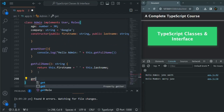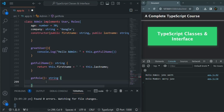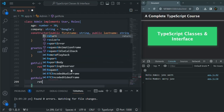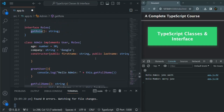We want to implement getRole. So let's say if the instance is of type Admin, then the role is going to be admin. But if the instance is, let's say, member, in that case the role is going to be member. So from here, we are going to return the role as admin. Now we have also implemented the method from the Roles Interface, and you will see that the error is gone.